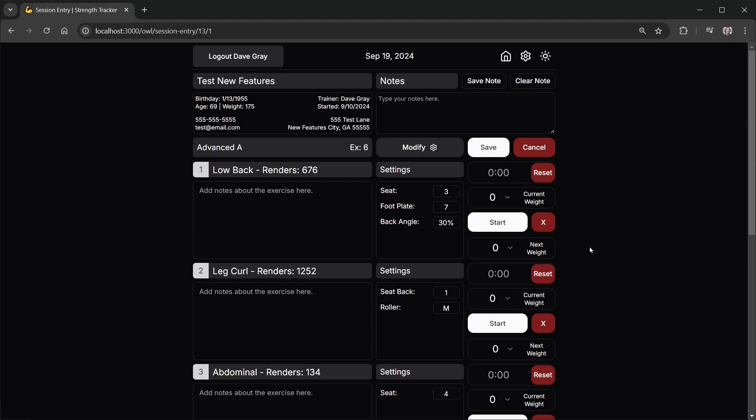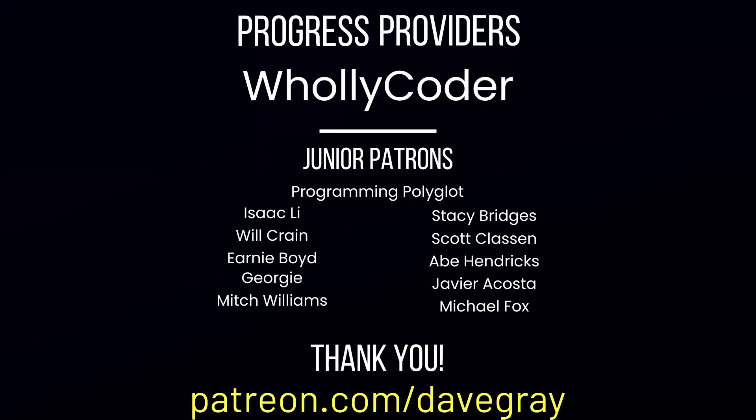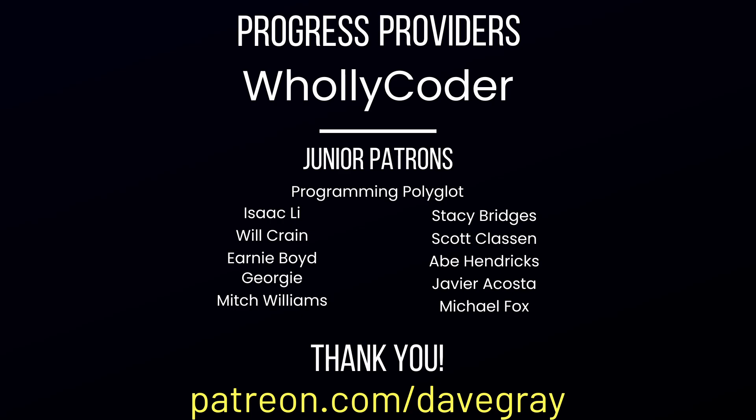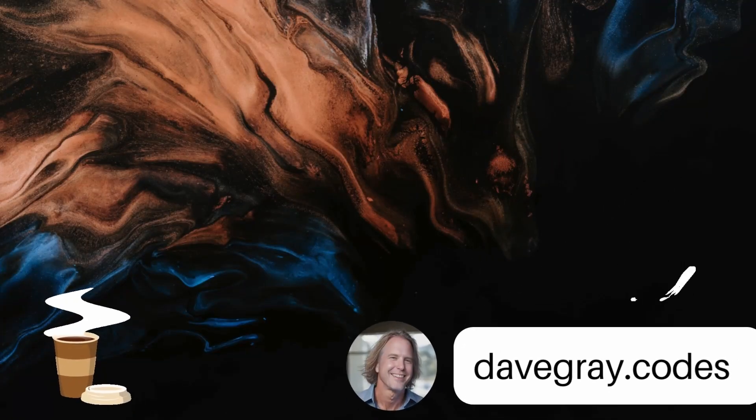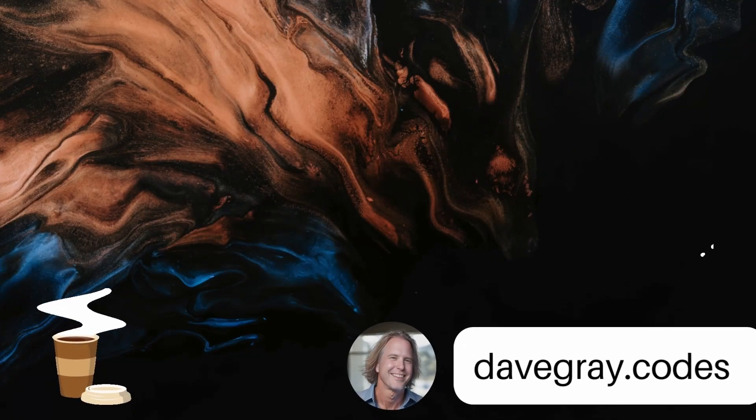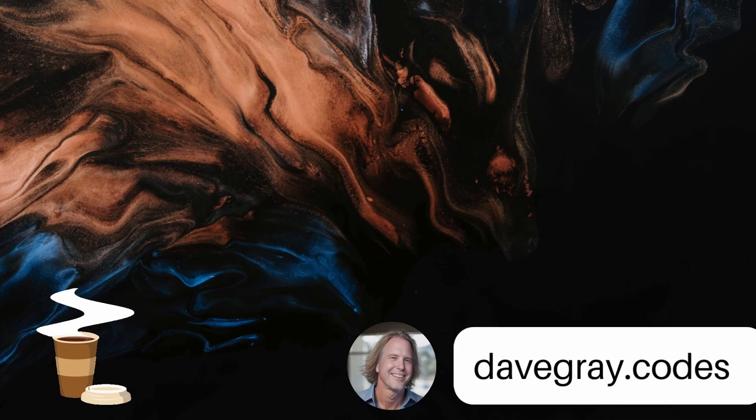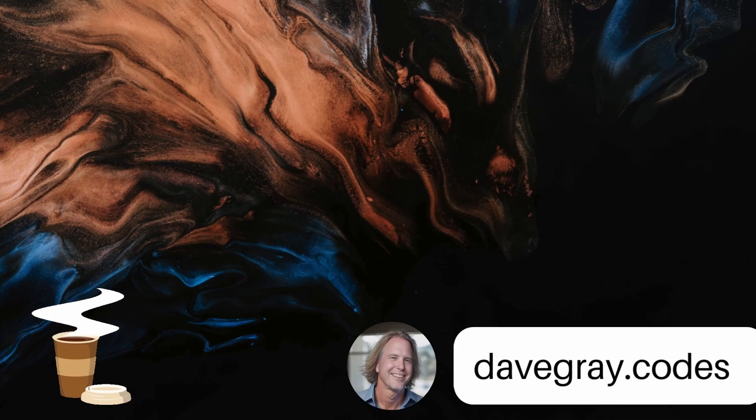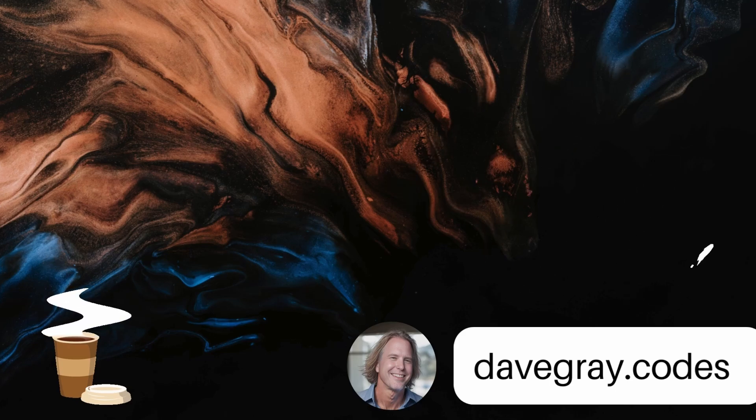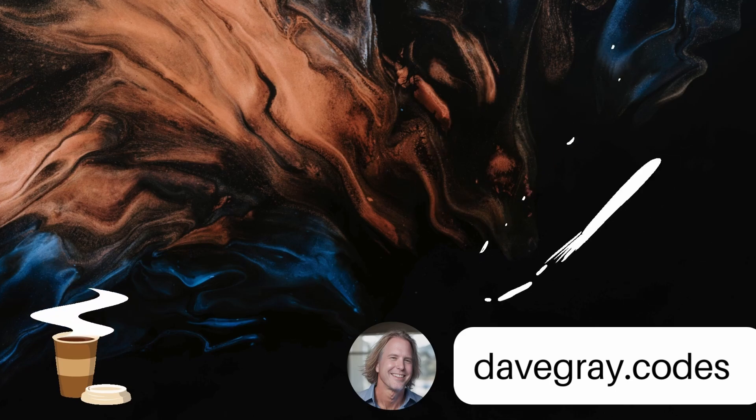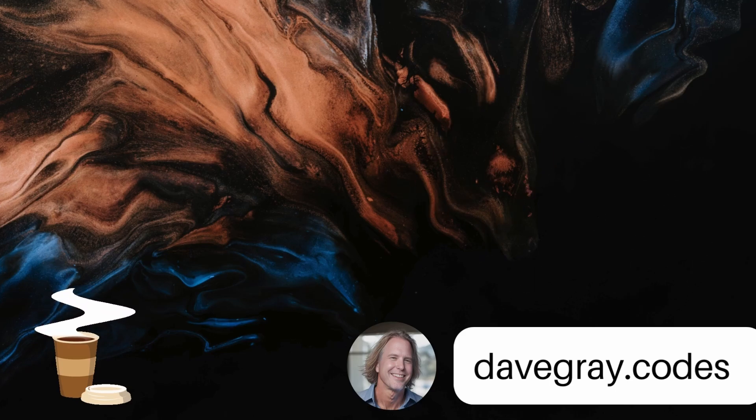A quick shout out to my patrons. Holy Coder is a progress provider and my junior patrons. Programming Polyglot, Isaac, Will, Ernie, Georgie, Mitch, Stacy, Scott, Abe, Javier, Michael, thank you very much. You're helping me reach my goals. Remember to keep striving for progress over perfection. And a little progress every day will go a very long way. Please give this video a like if it's helped you. And thank you for watching and subscribing. You're helping my channel grow. Have a great day, and let's write more code together very soon.